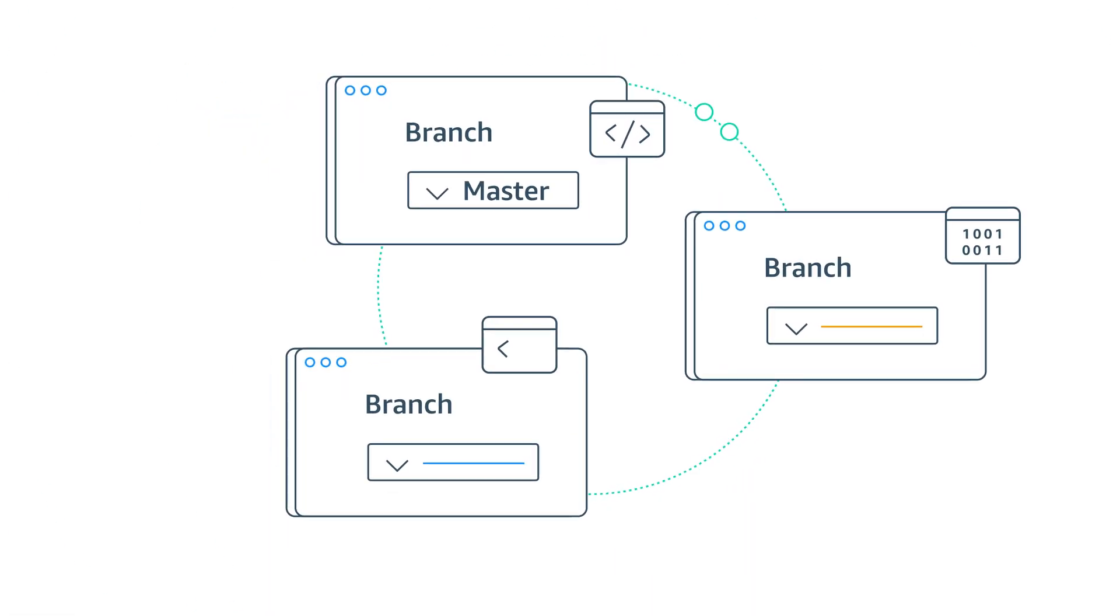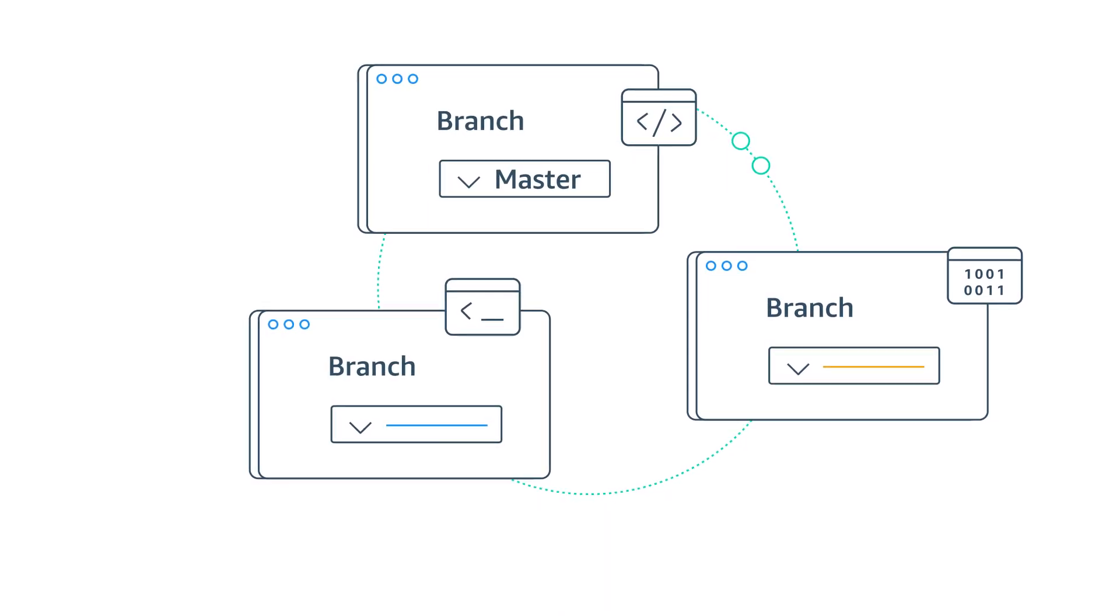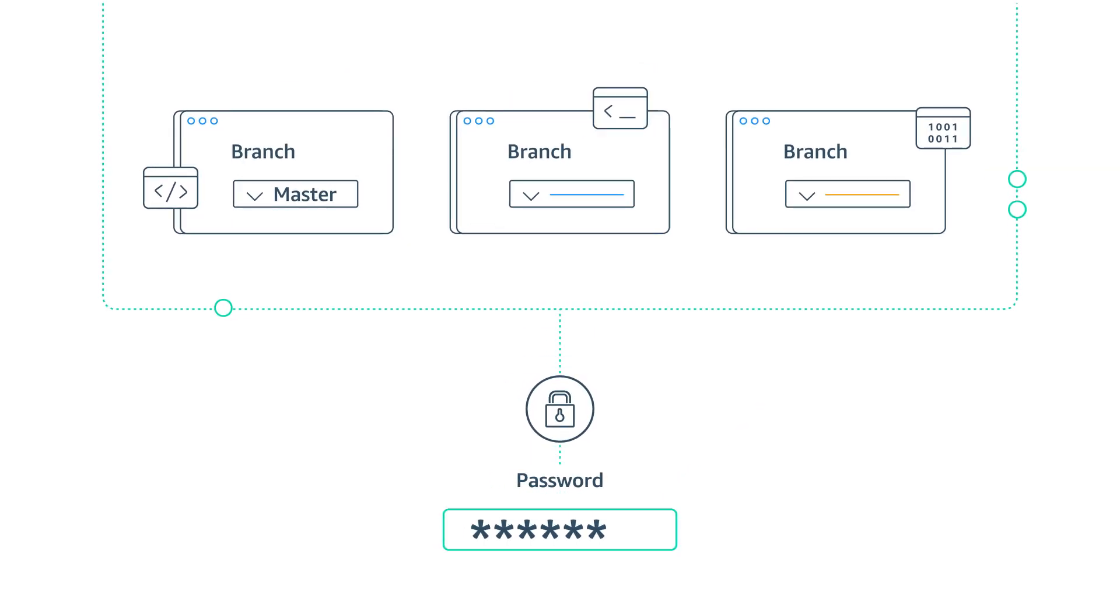You can also enable this for multiple branches if you want a preview site for a new feature. You can even password protect these additional branches.